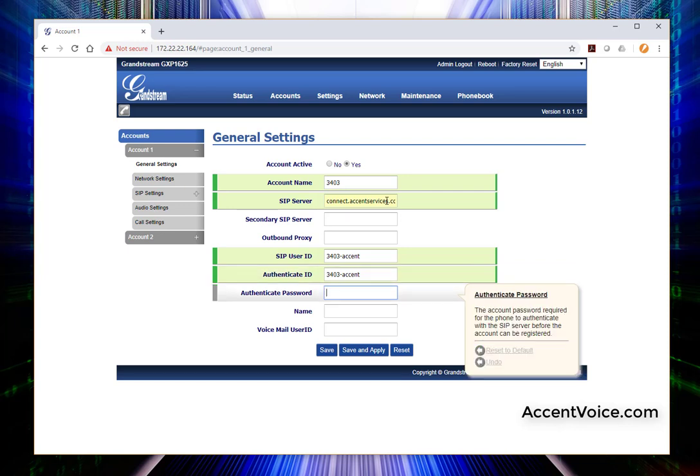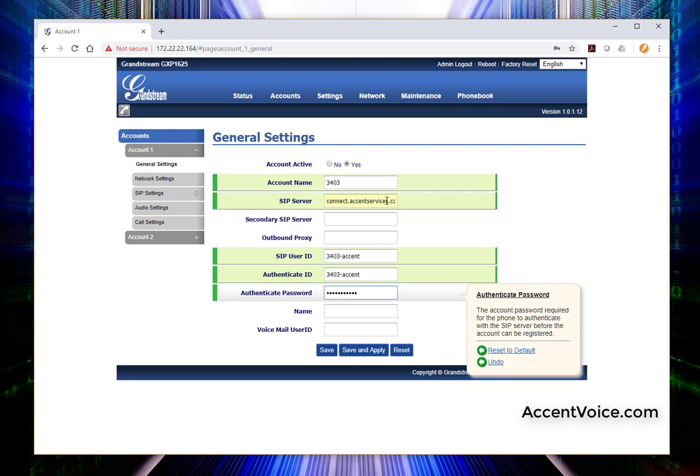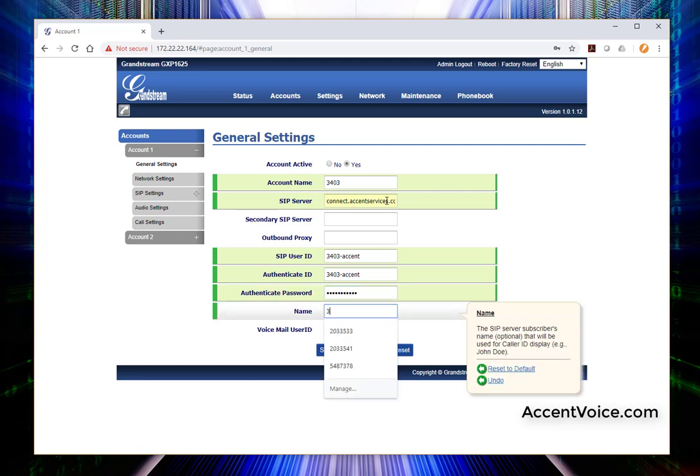Our authentication password, this is unique to the extension and the phone system. We'll put that in there. Some phone systems or cloud providers call this the SIP secret. Make sure you ask and verify what you're supposed to be entering there. And then we'll name it. We'll just call it 3403.